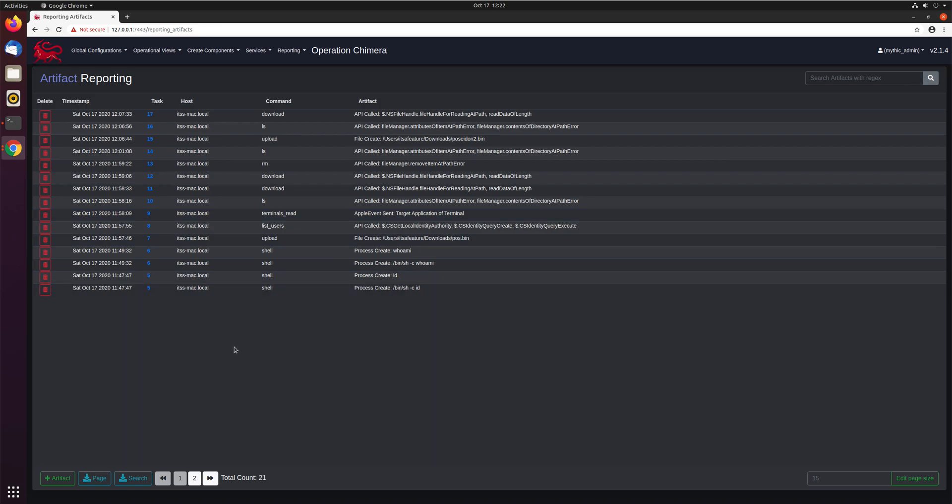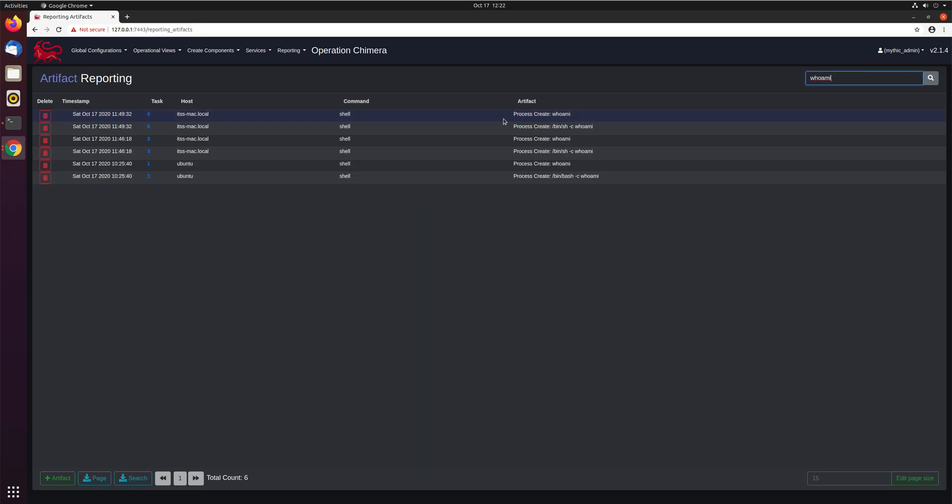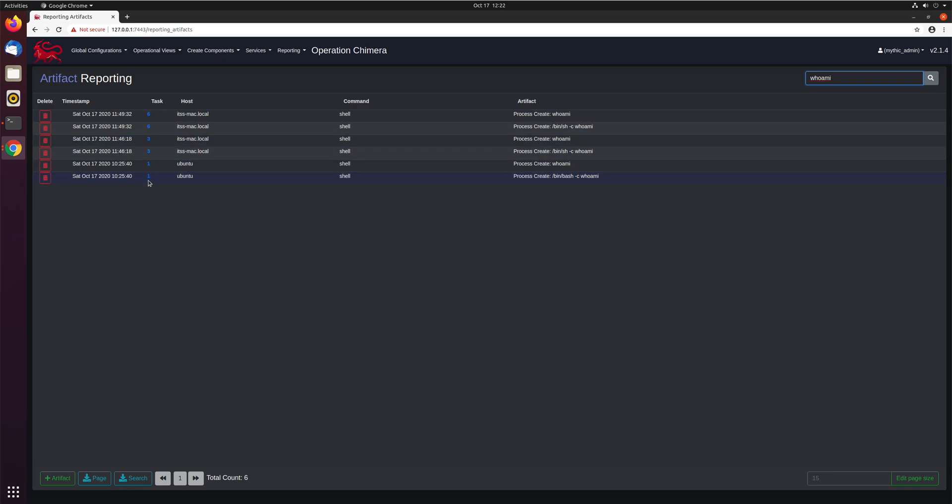Now to help facilitate this and make things a bit easier, you can also download these artifacts. You can search across an operation and say maybe I'm interested in things that dealt with whoami. You can see if we're talking about whoami, I did things revolving that at these specific times on these specific hosts with these specific tasks.